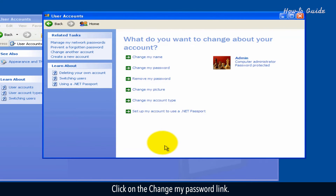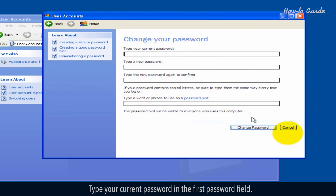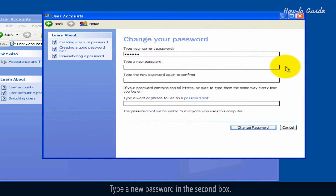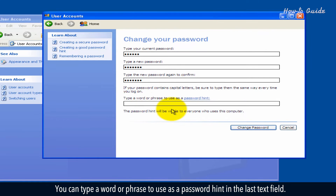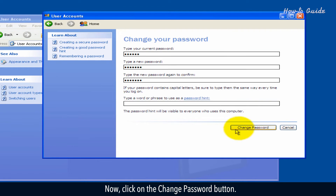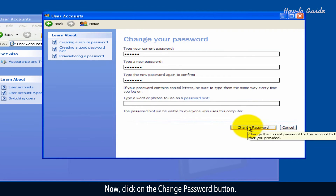Click on the Change My Password link. Type your current password in the first password field. Type a new password in the second box. Type the new password again in the third password box to confirm. You can type a word or phrase to use as a password hint in the last text field. Now, click on the Change Password button.